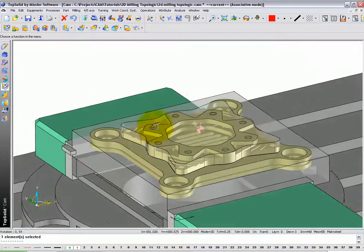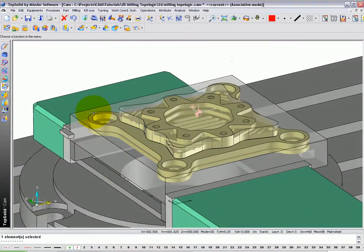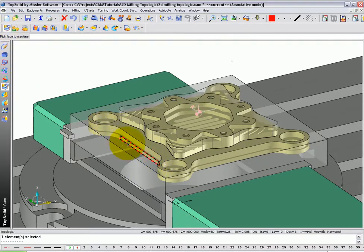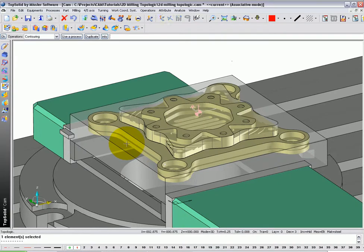Next I want to finish roughing this part around the outside here. To do that, I'm going to go to the Top Logic function and simply select on that face there. TopSolidCam is analyzing the geometry.